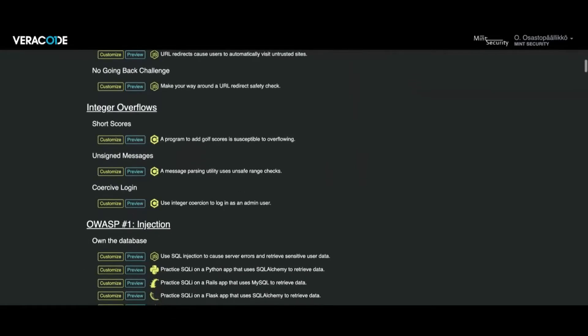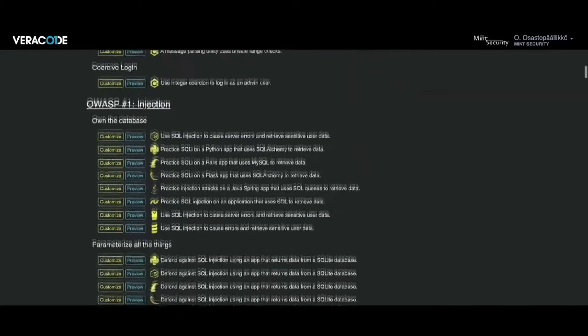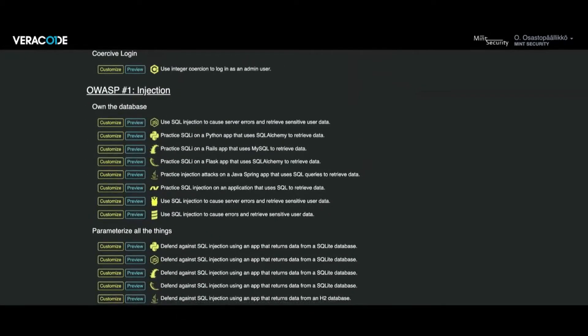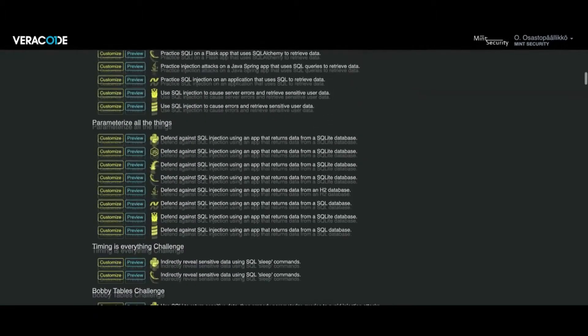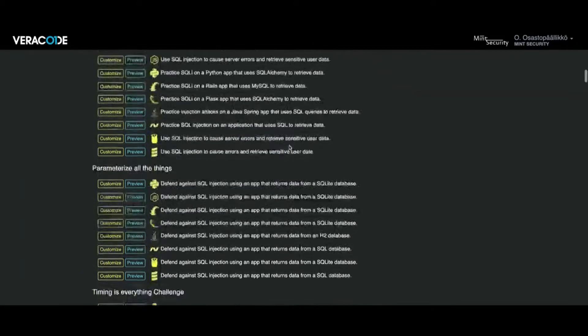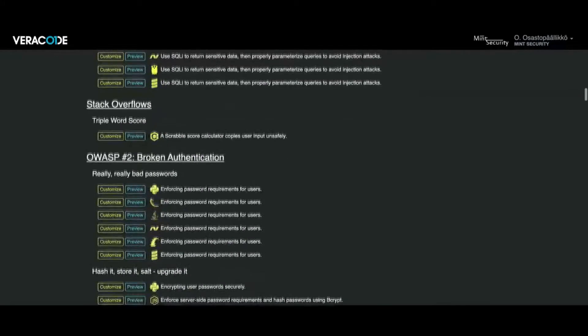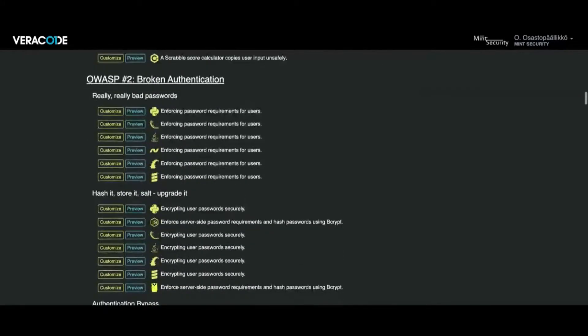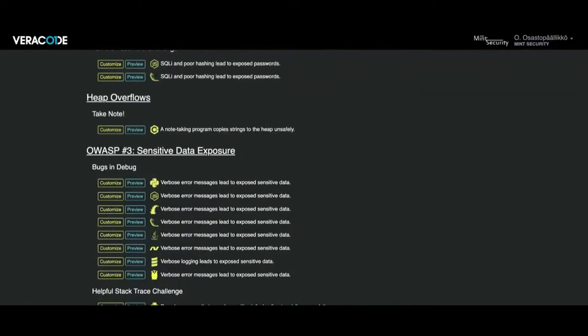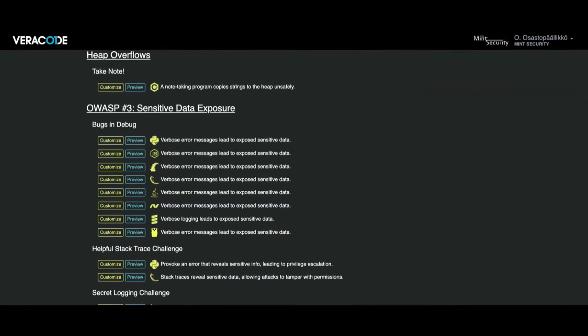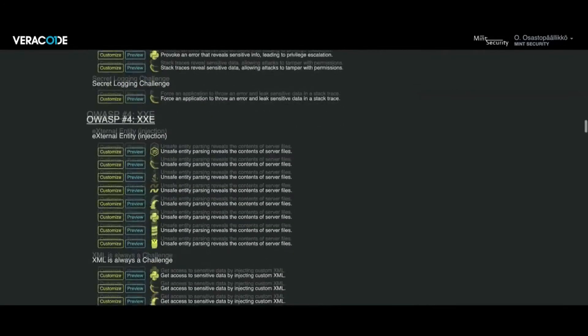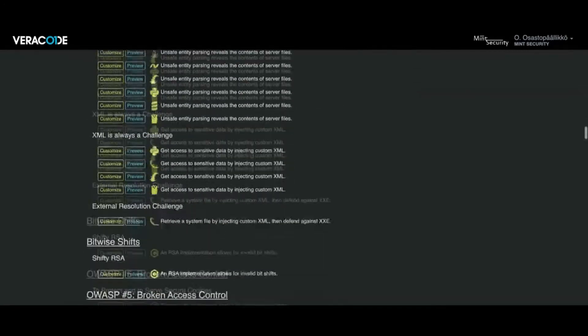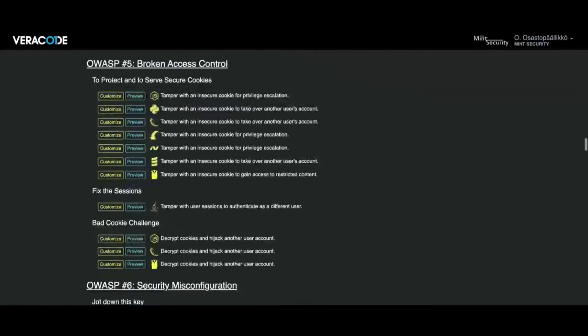I'm not a developer myself, so this is also partially new information for me as well. But there's all the chapters from the old OWASP: injection, stack overflows, broken authentication, data exposure, XXE, broken access control.